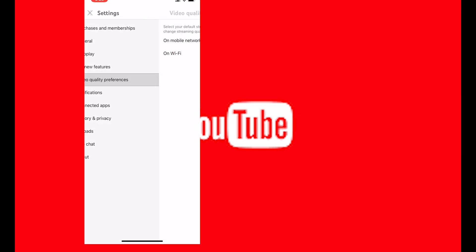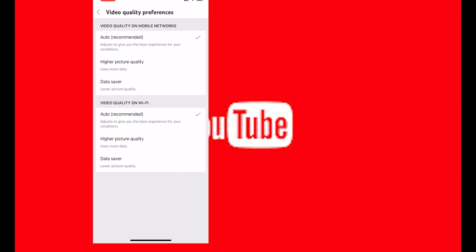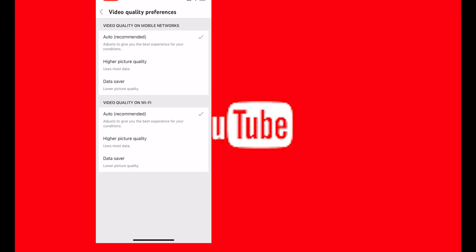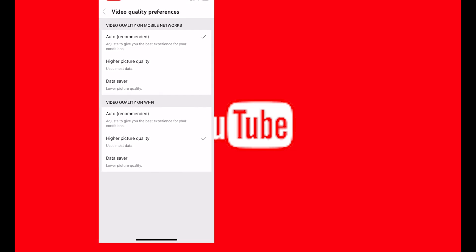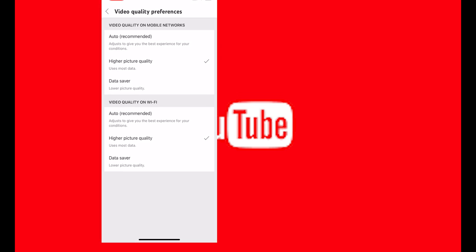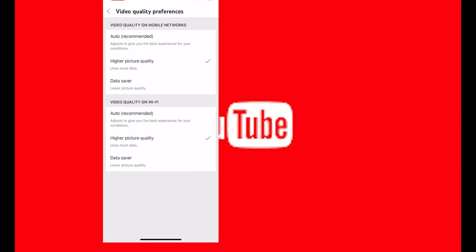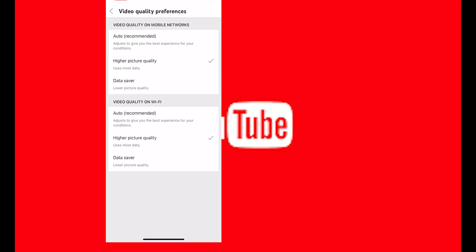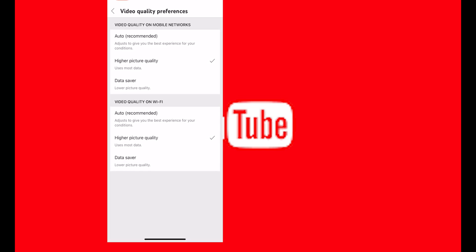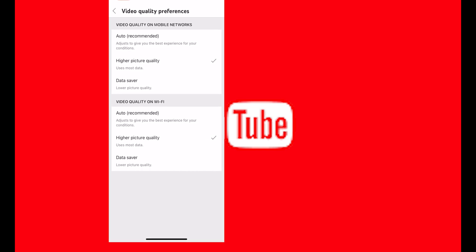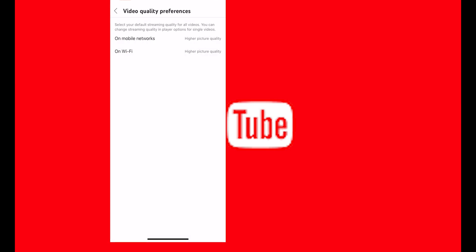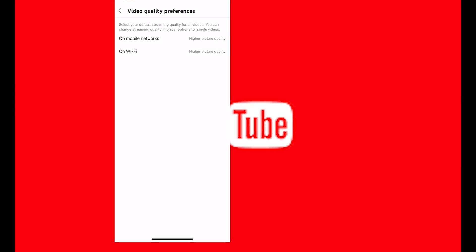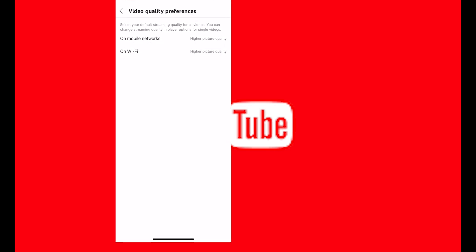Then you go to video quality preferences and on mobile network and on Wi-Fi. For example, I'm going to select on my Wi-Fi, it is high picture quality. And here also select instead of auto recommendation, I can select high picture quality. And both are on high picture quality because I have data. If you don't have data, then leave it there.